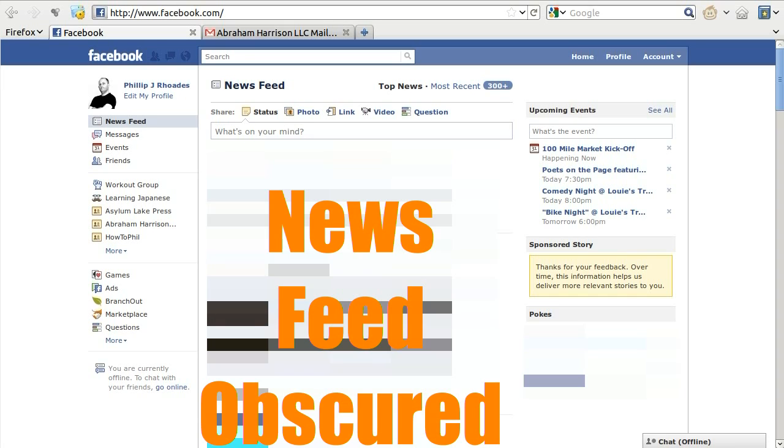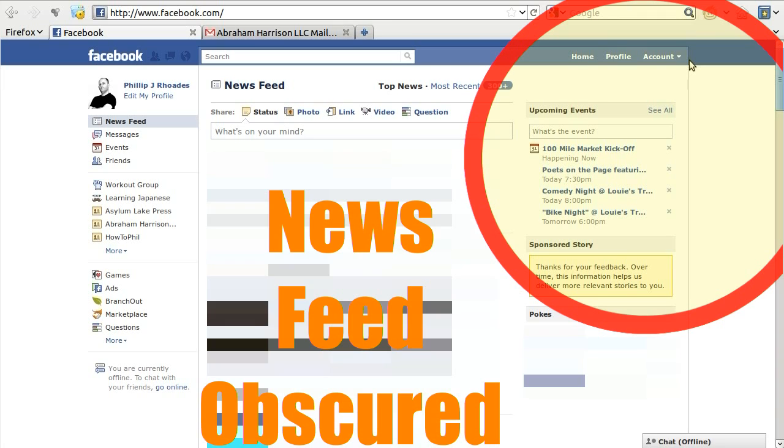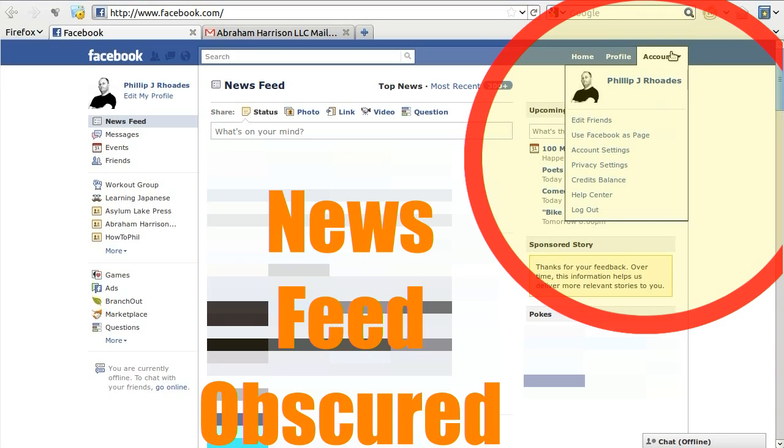To begin the process, you'll have to be logged into Facebook. Once logged in, you'll want to click on the drop-down menu labeled Account in the upper right-hand corner of the page, and then, within that menu, click on the Privacy Settings link.